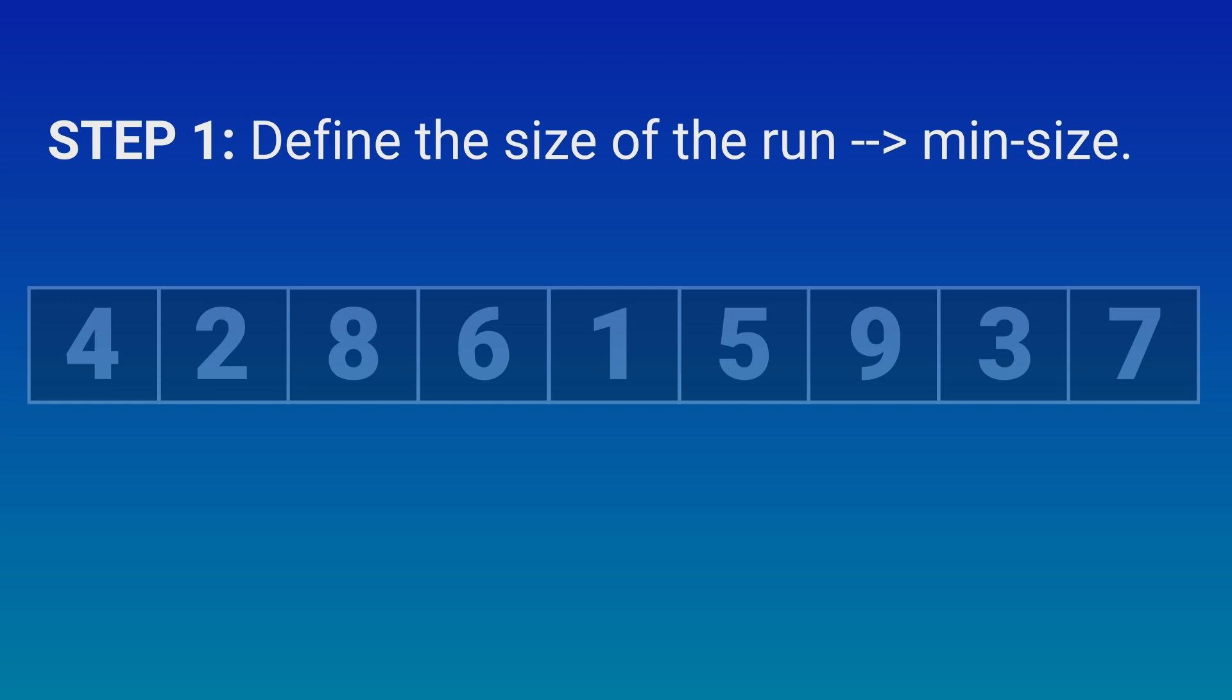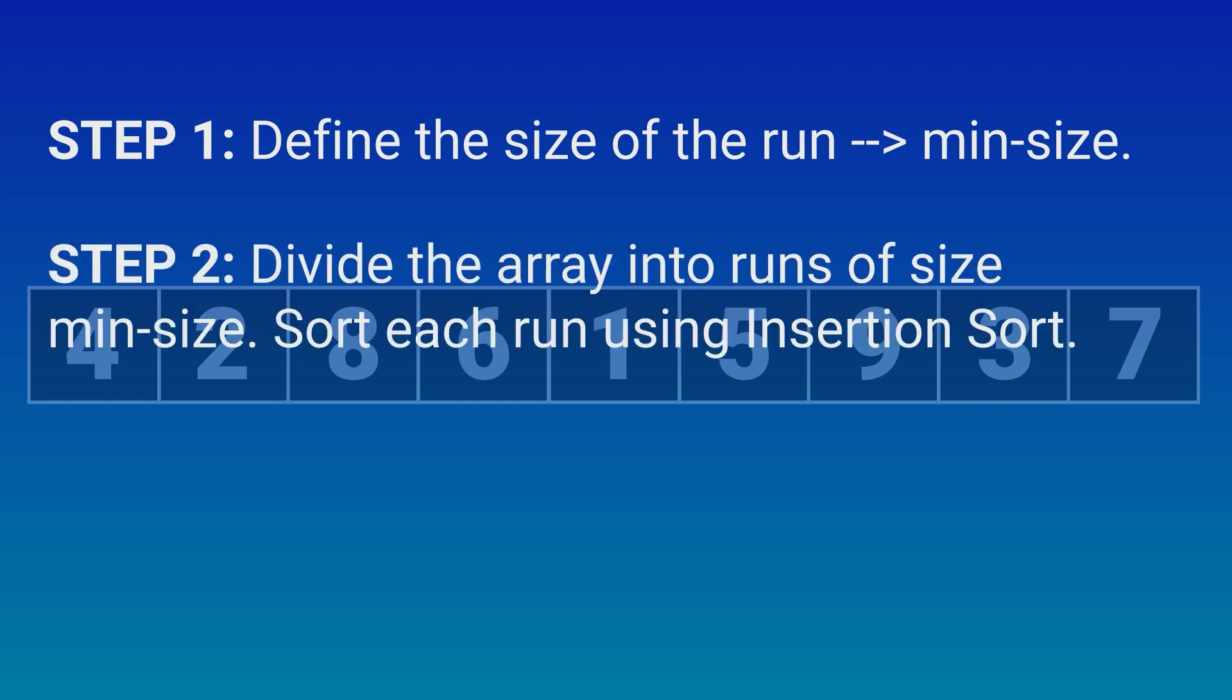Step 2. You may remember that insertion sort is effective for two types of arrays: small arrays and arrays which have already been sorted. What we just made is a small sorted array which is effective for insertion sort. If the array isn't at least the minimum size length, we reach ahead and grab enough elements to complete the run.